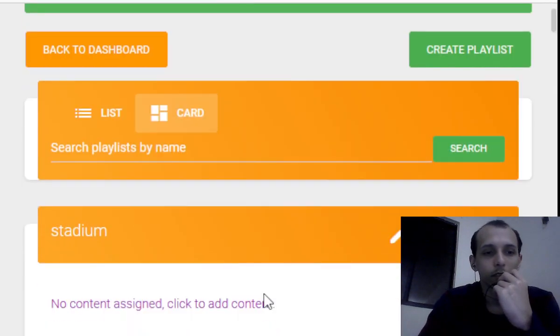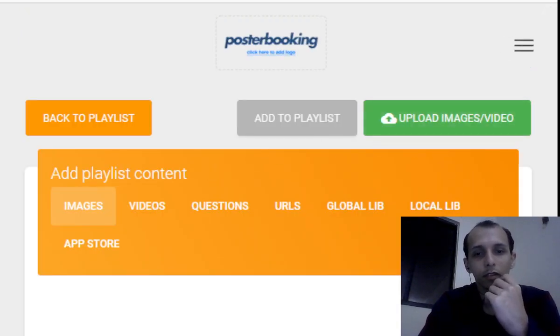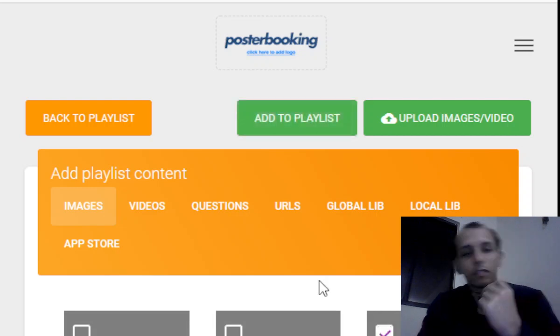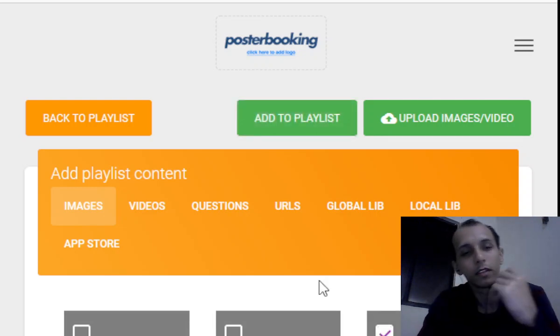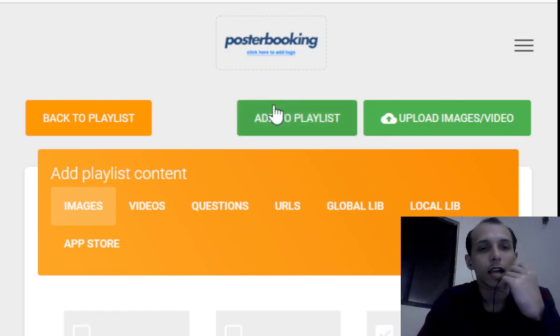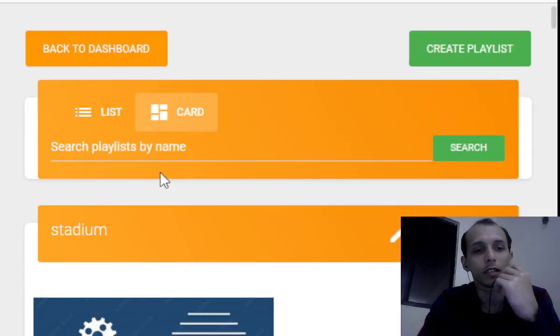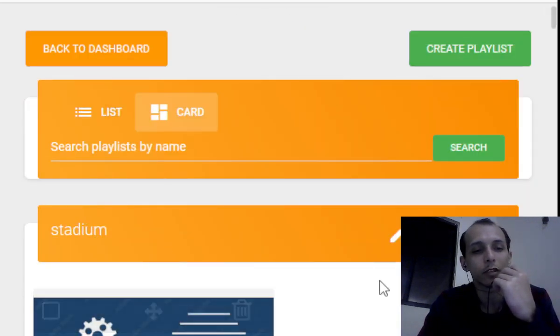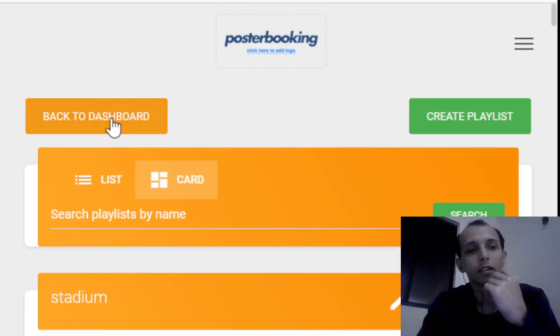Now our playlist has been made but we need to add some content. So let's upload our image. In my case I'm just going to use one of these that are already pre-uploaded. Add to playlist. And there you have it, stadium playlist is now going to stream this image on a loop for 30 seconds.